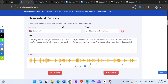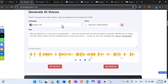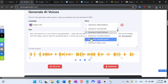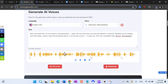The second one is aivoicegenerator.com — completely free and you can use as many downloads as you want. You have 1500 characters per entry, so you can split a larger document. You can use many different voices, so let's try it out.